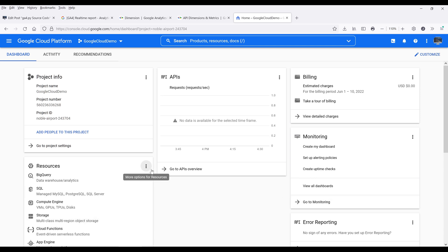Alright, so Google has announced the next generation of Google Analytics known as GA4. And for the API, I'm going to refer to it as GA4 from now on. And there are actually quite many steps that we need to take to use the API.